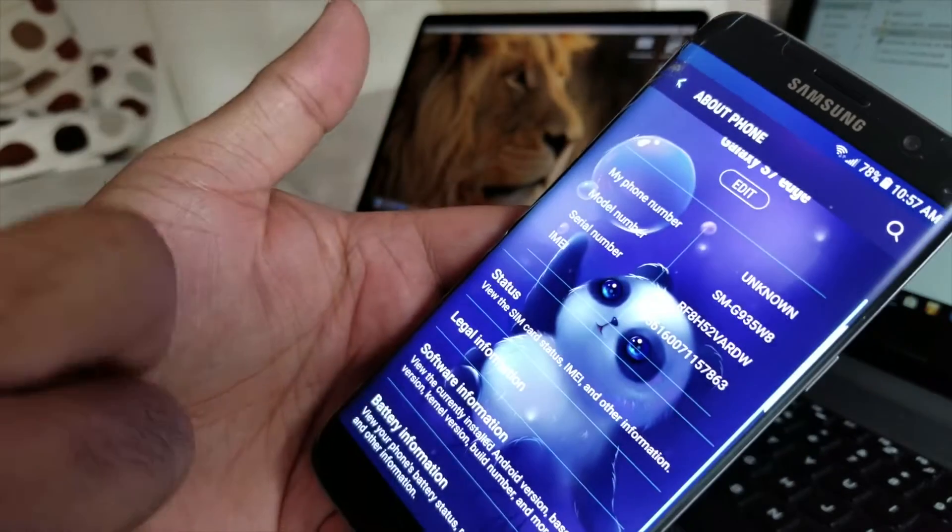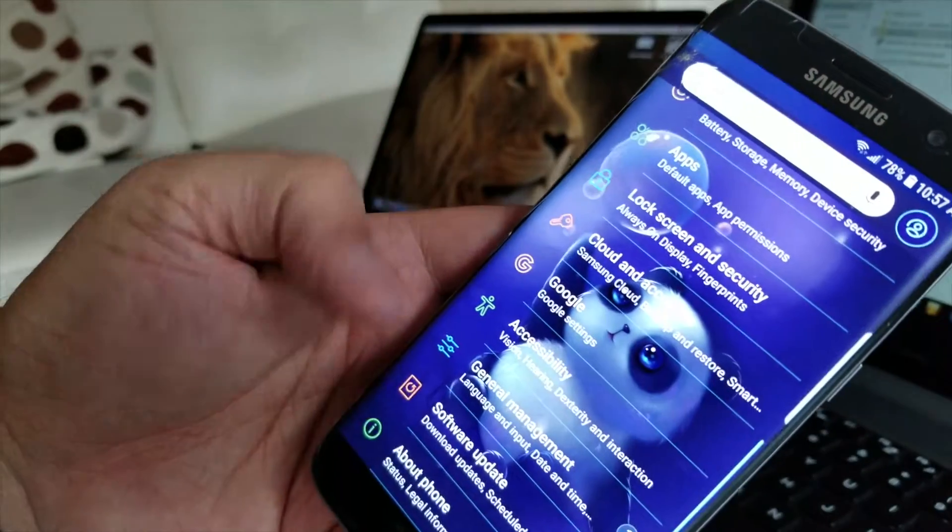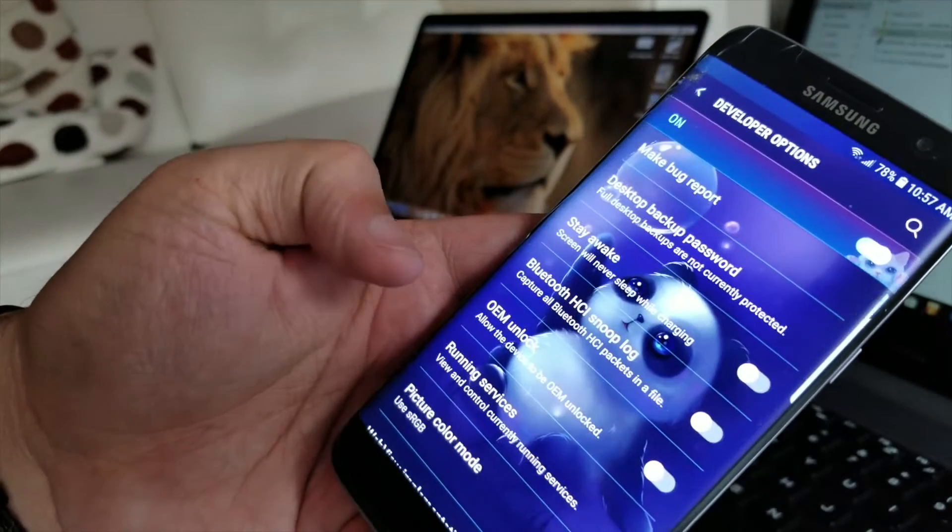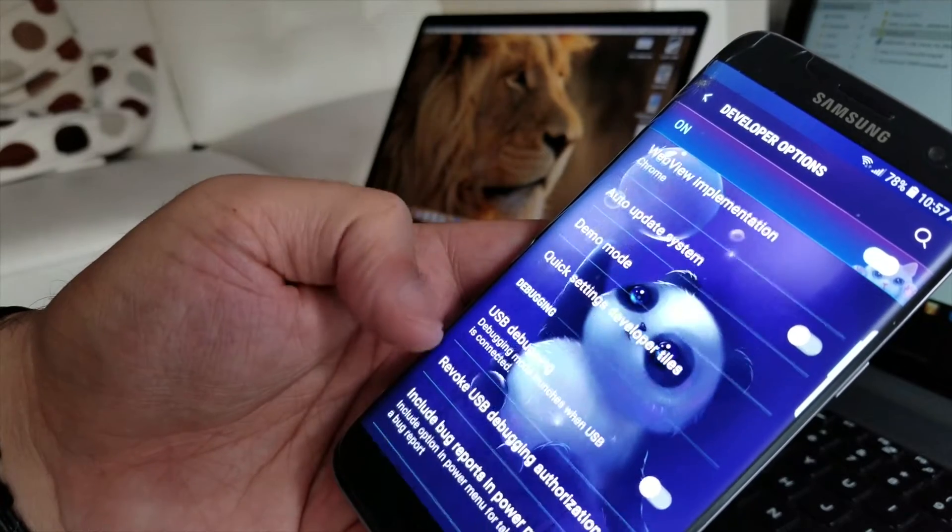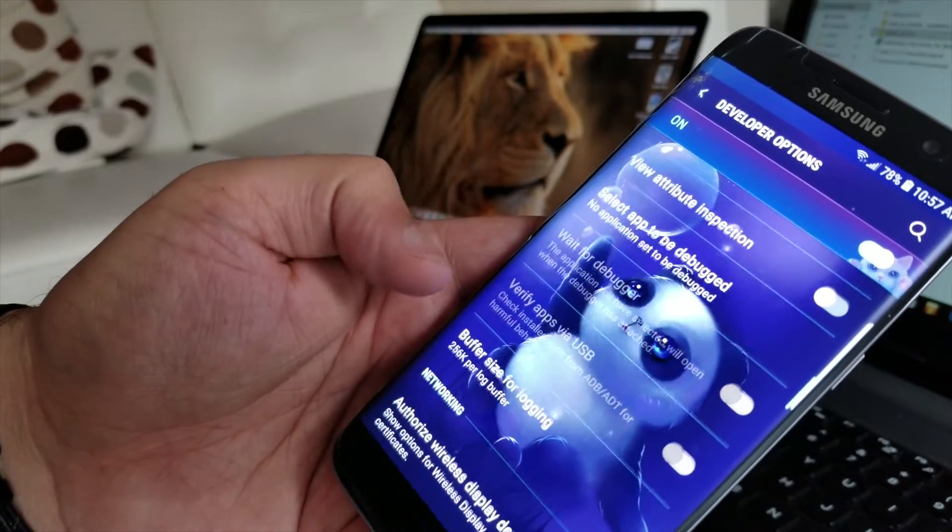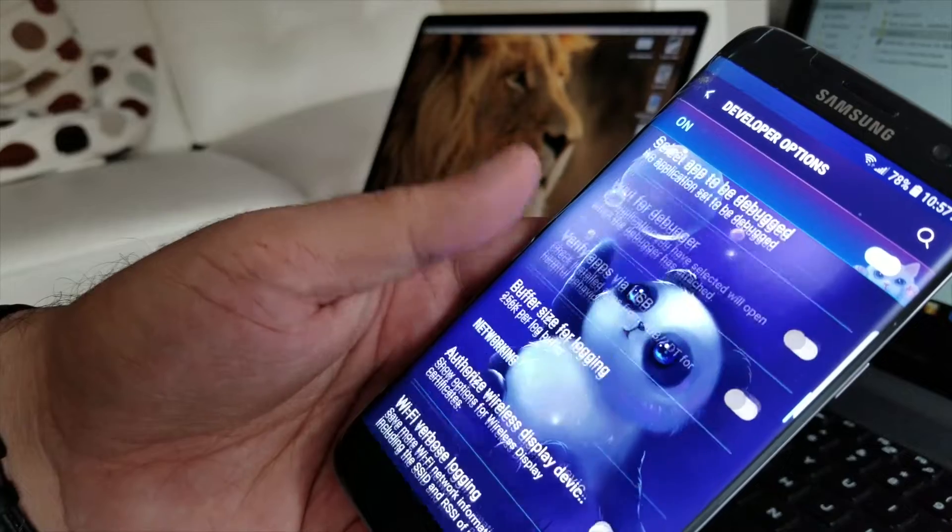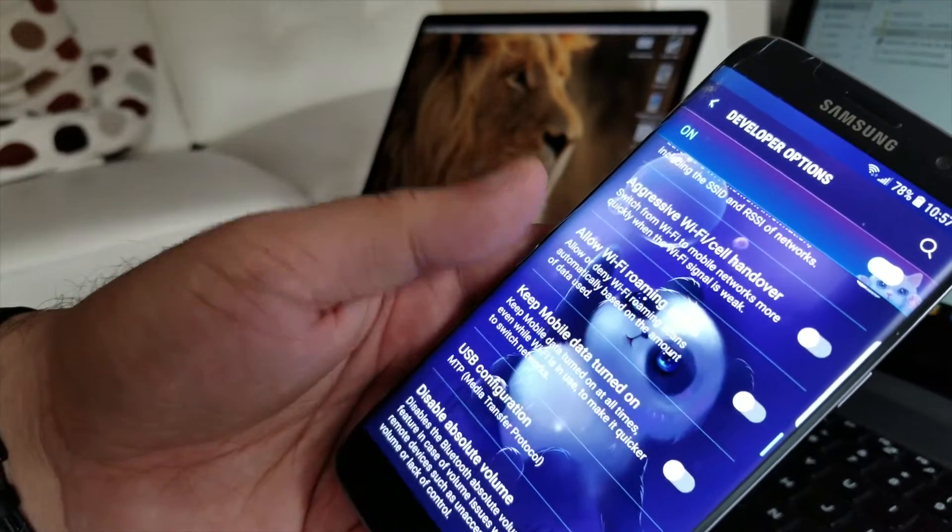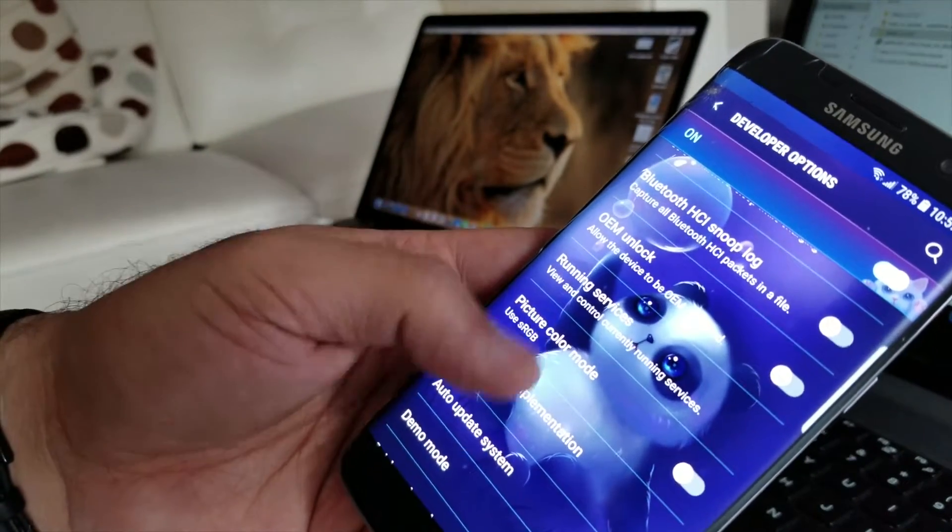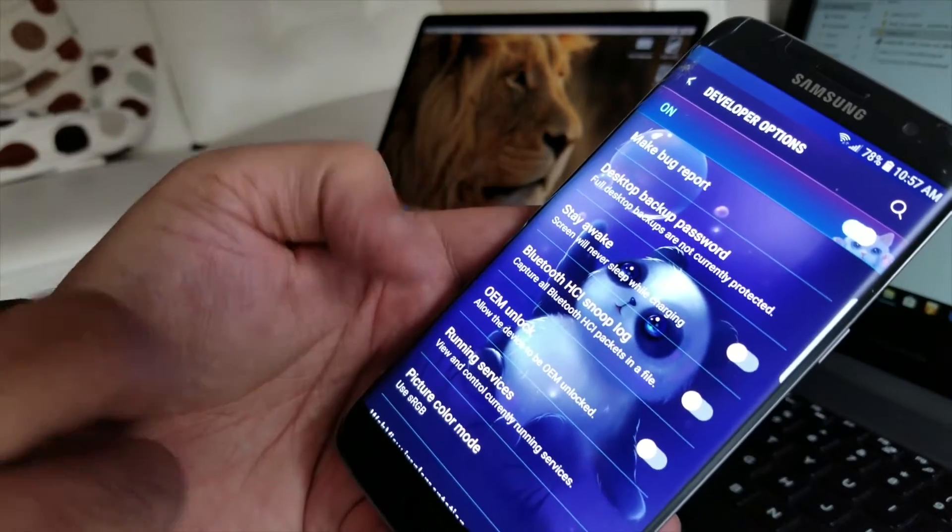Now I want to change it to OEM unlocked. So first you have to download all those files I put in the description. Actually I recorded the screen but it's not coming up properly. It's different on MacBook and Windows.